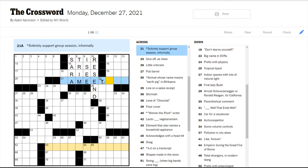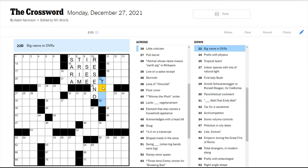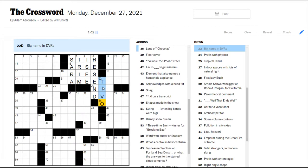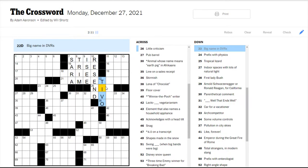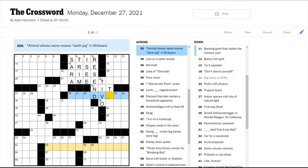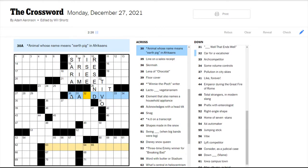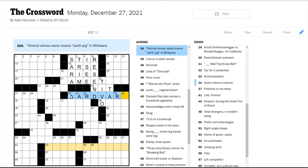I'm guessing this is probably meat. Big name in DVRs would be TiVo. DVR is a direct video recorder. I never used a TiVo growing up, but certainly heard about them. A little criticism would be a nit, like a nitpick. Animal whose name means earth pig in Afrikaans. Looks like aardvark, maybe? That makes sense.